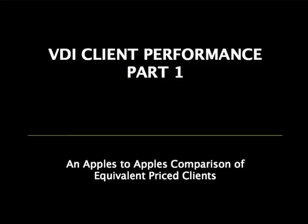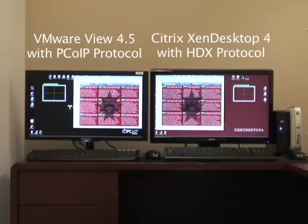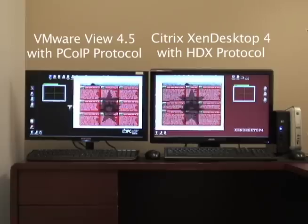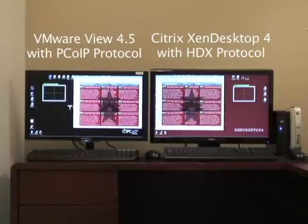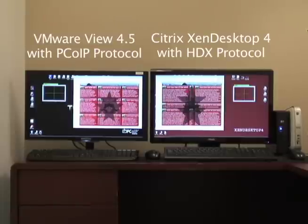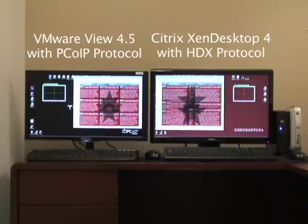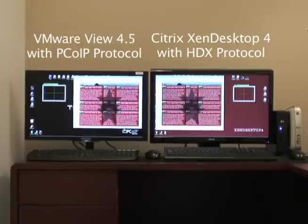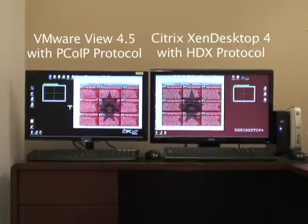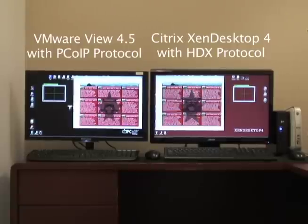Today we are comparing client environments in the $500 to $600 category, looking at virtualized virtual machines running on an ESX platform. On the left hand side is a virtualized Windows 7 environment with View 4.5, running the PC over IP protocol to a zero client from Samsung — the NC240 zero client product.